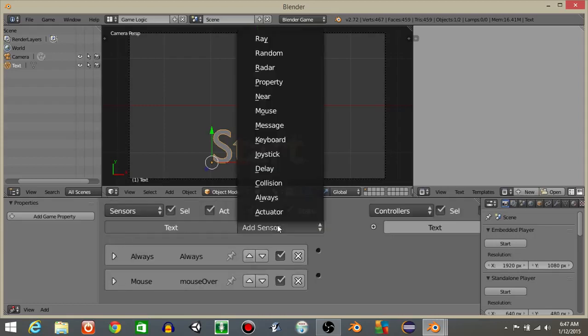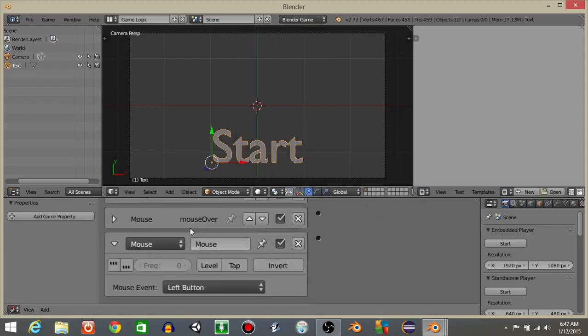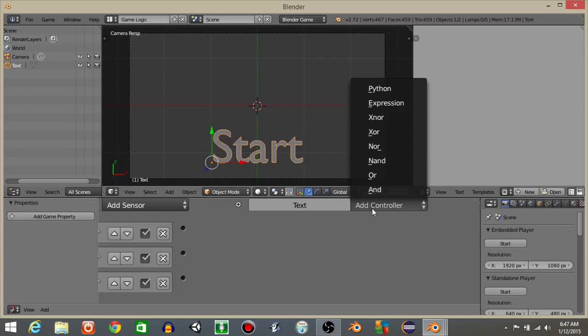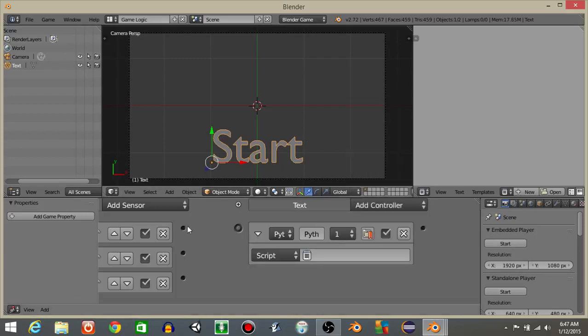Now add one more sensor, a mouse sensor. I'll name this as click. Keep it at left button and let's put tap. Next let's add a Python controller right here and connect these like so.